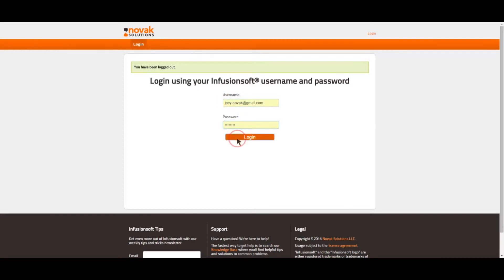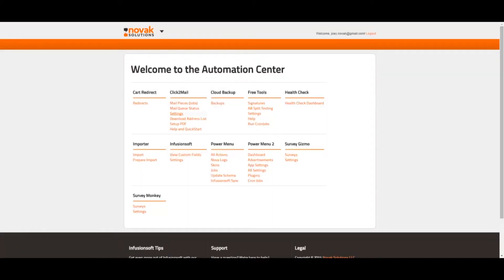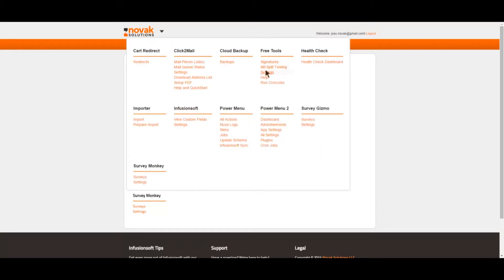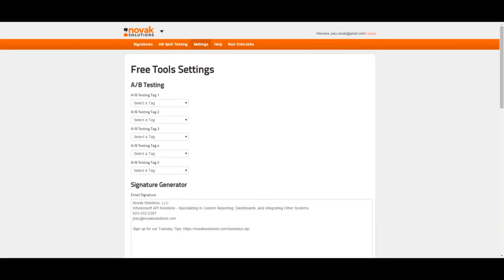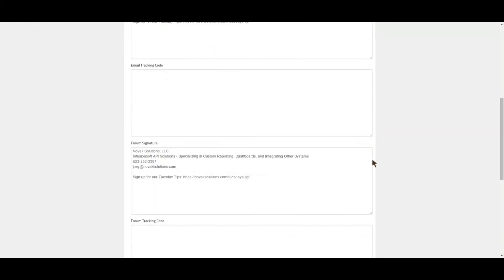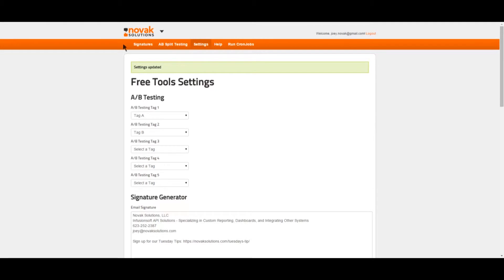Just use your Infusionsoft username and password to log in. Now go to the Free Tools menu and select Settings. The Free Tools app will let you select up to five tags for A-B testing, but in this example we only need two. Now from the menu, select Free Tools, A-B Split Testing.